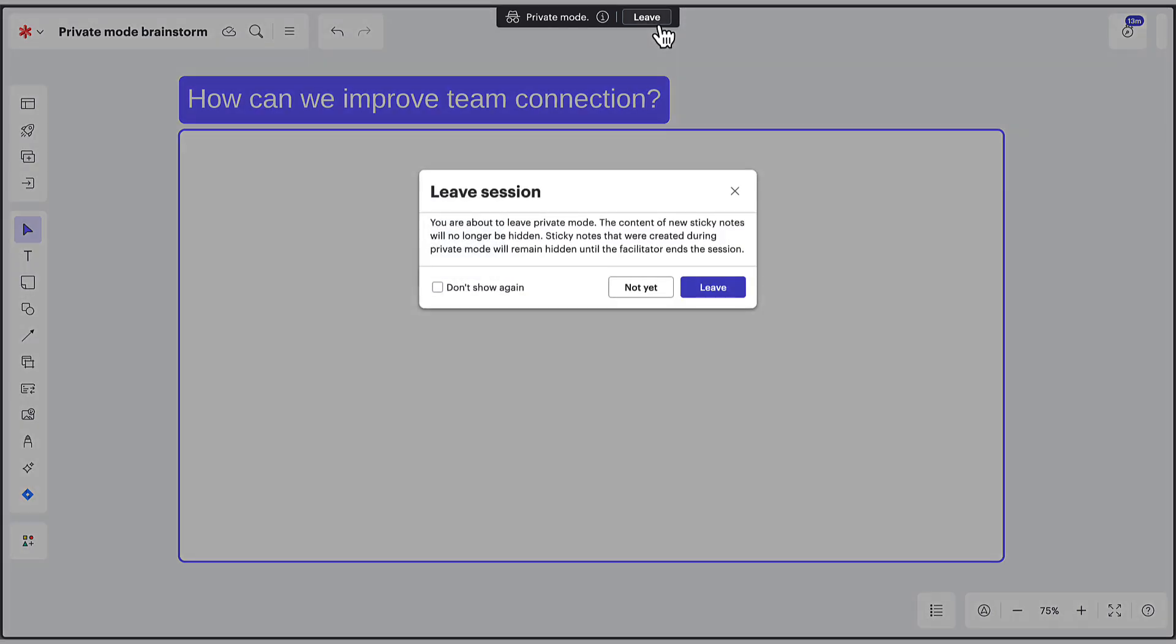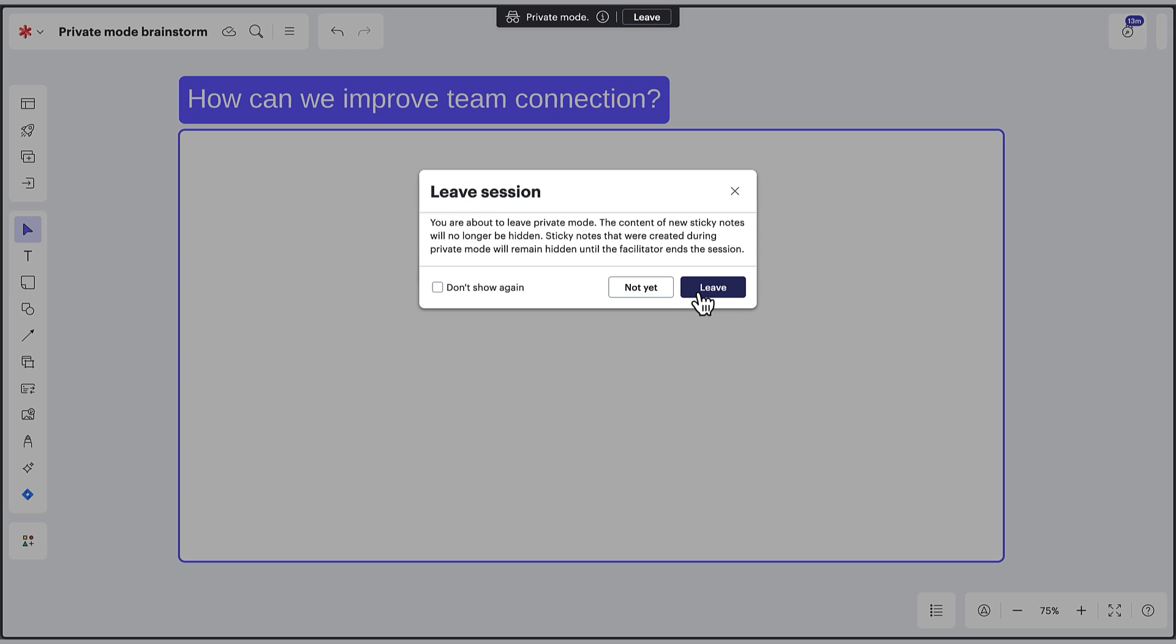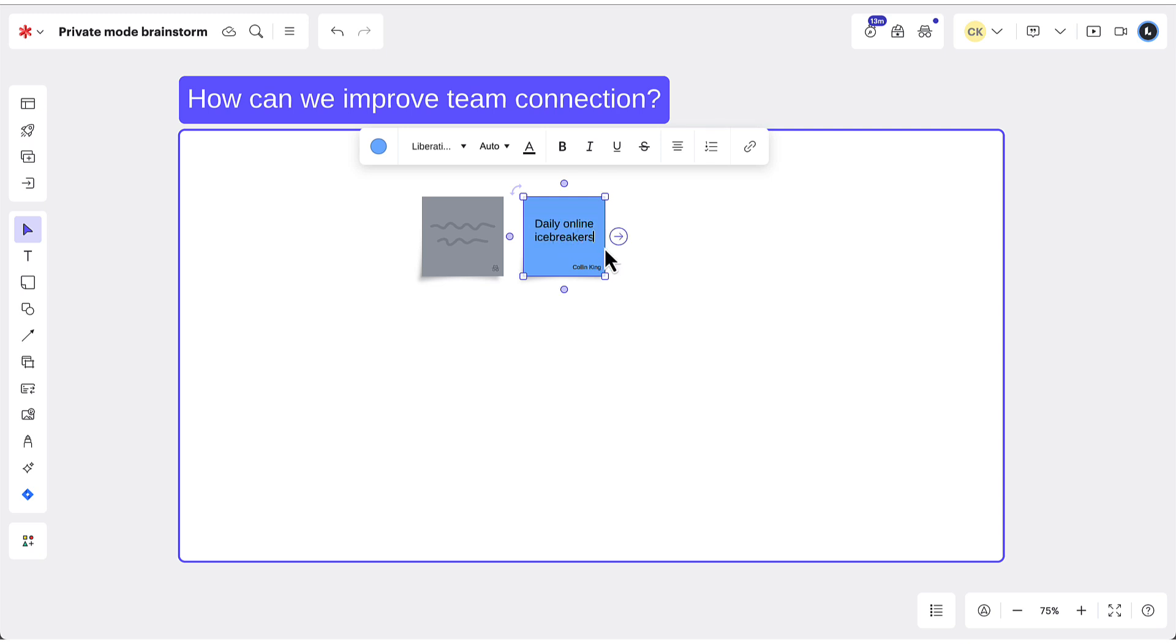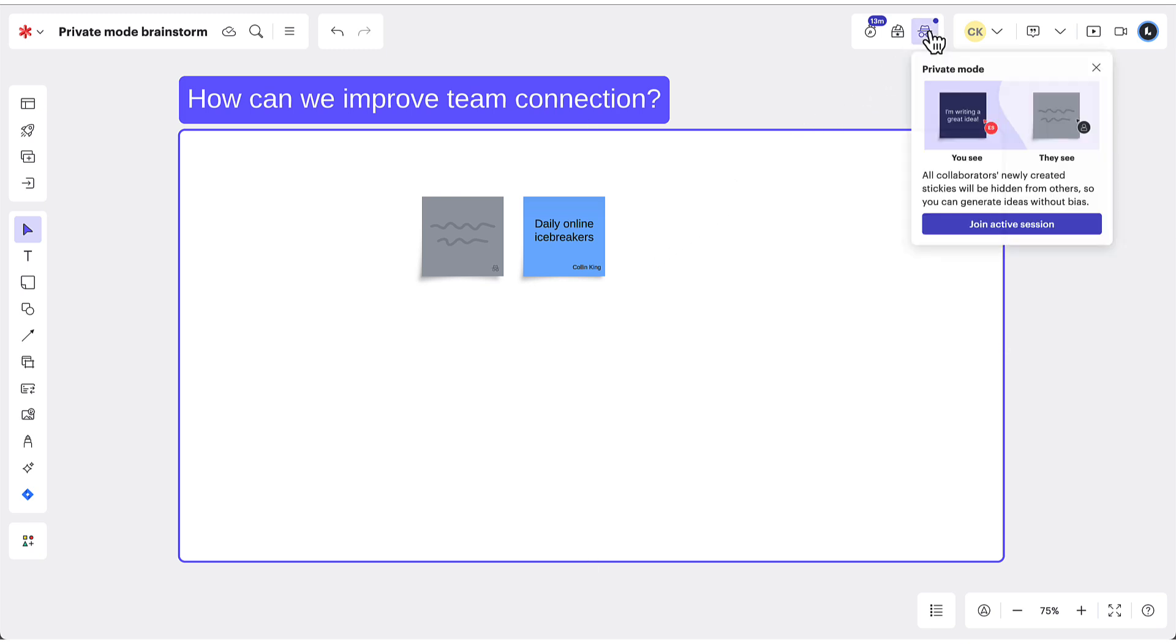Participants may leave a session early by clicking the designated button. Any sticky notes they add after leaving will be visible to all participants, but notes added within the Private Session will remain hidden until the session ends. To rejoin a session, click the Private Mode icon and select Join Active Session from the panel.